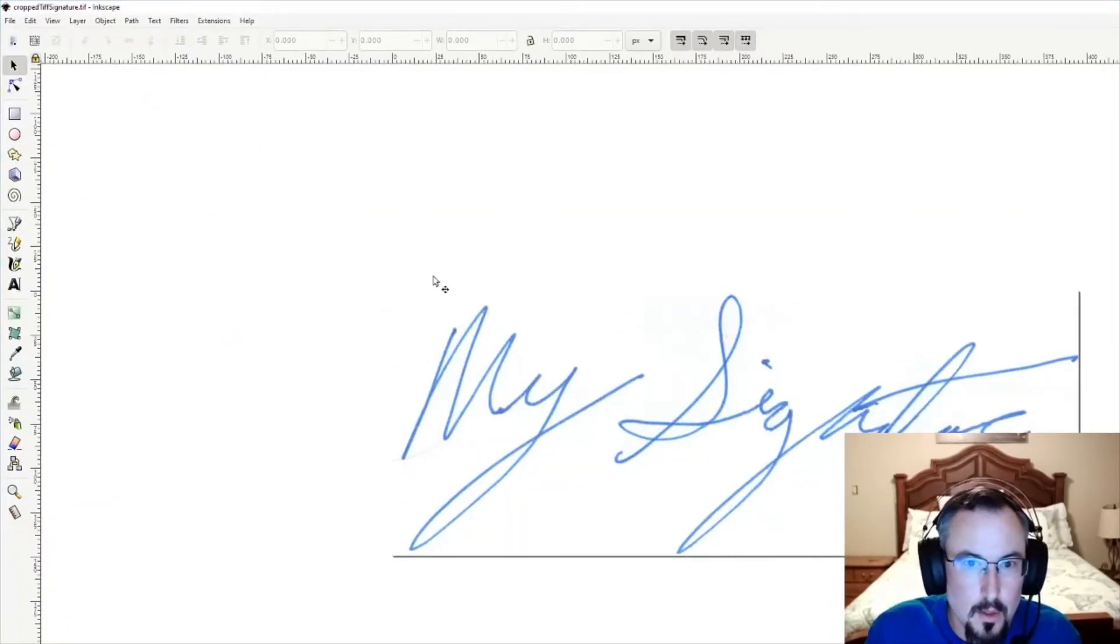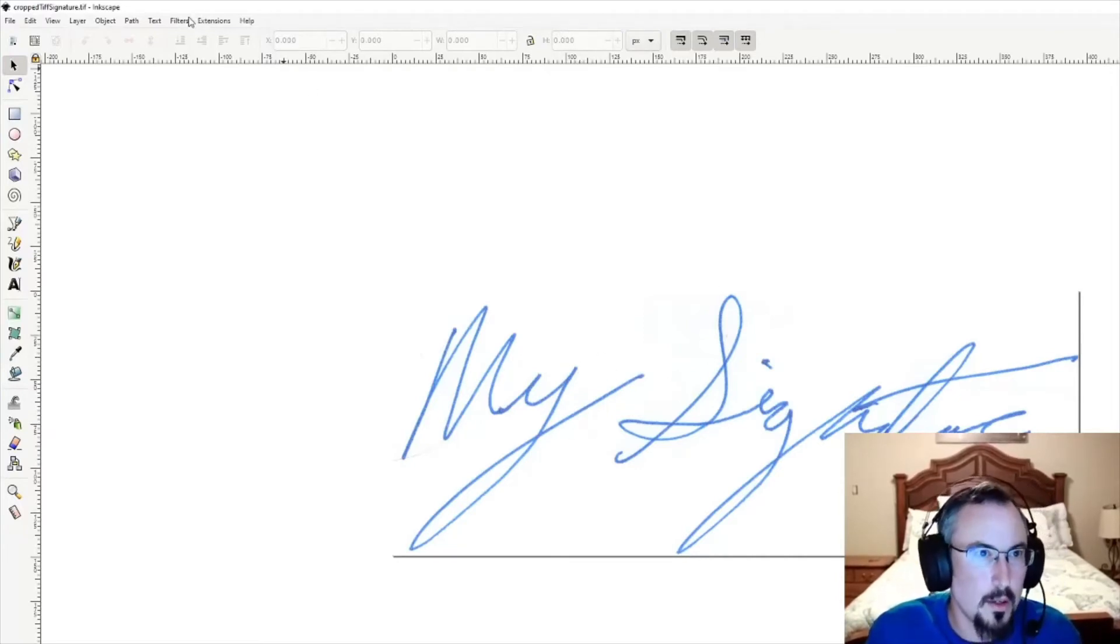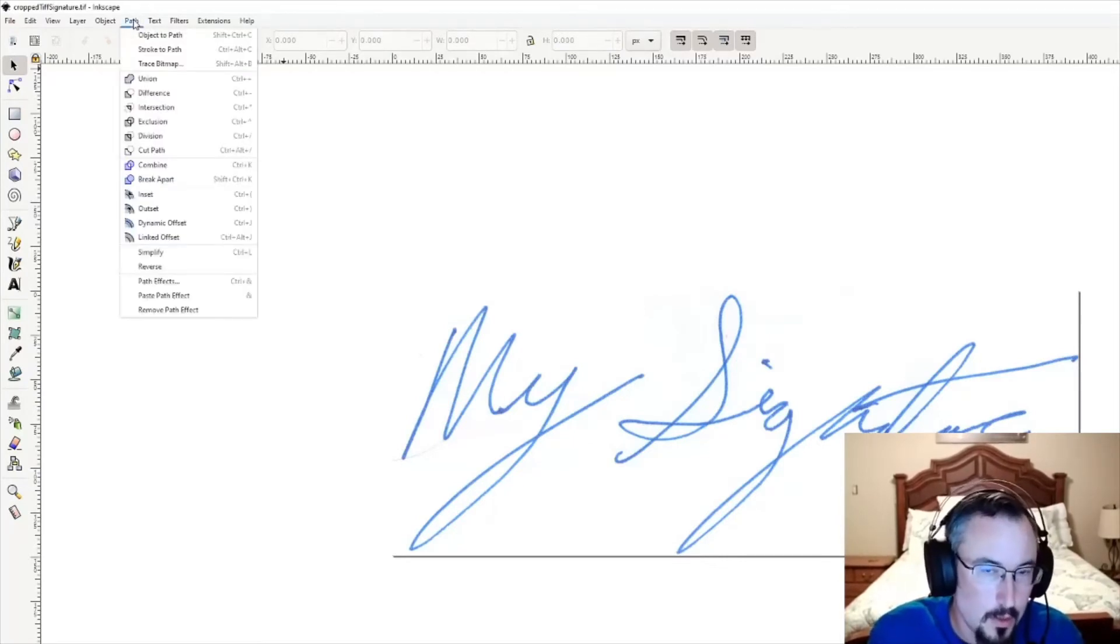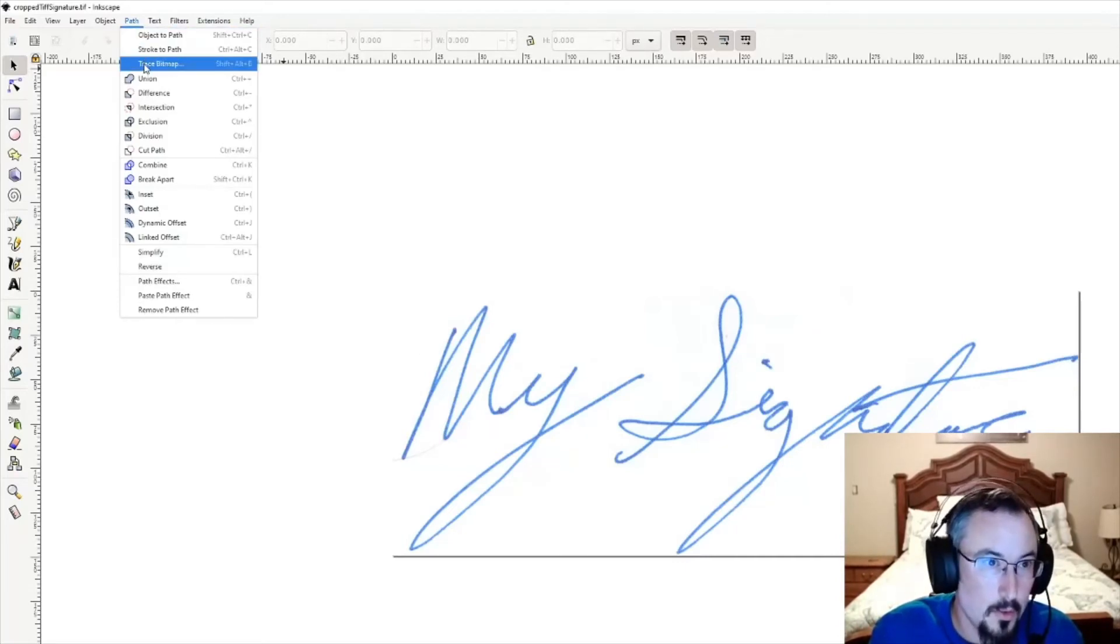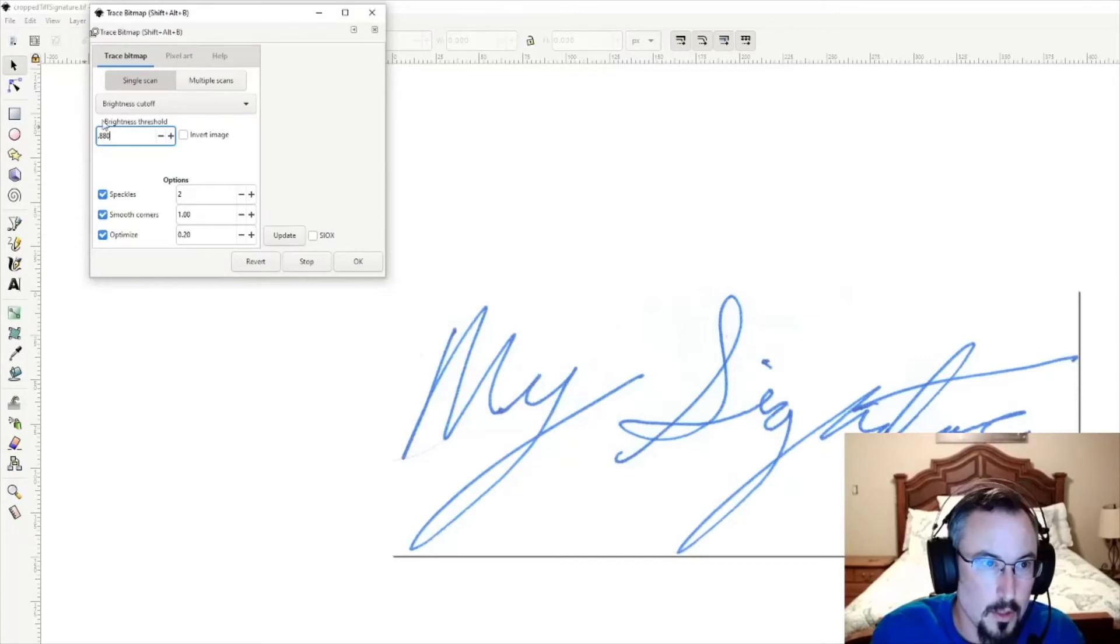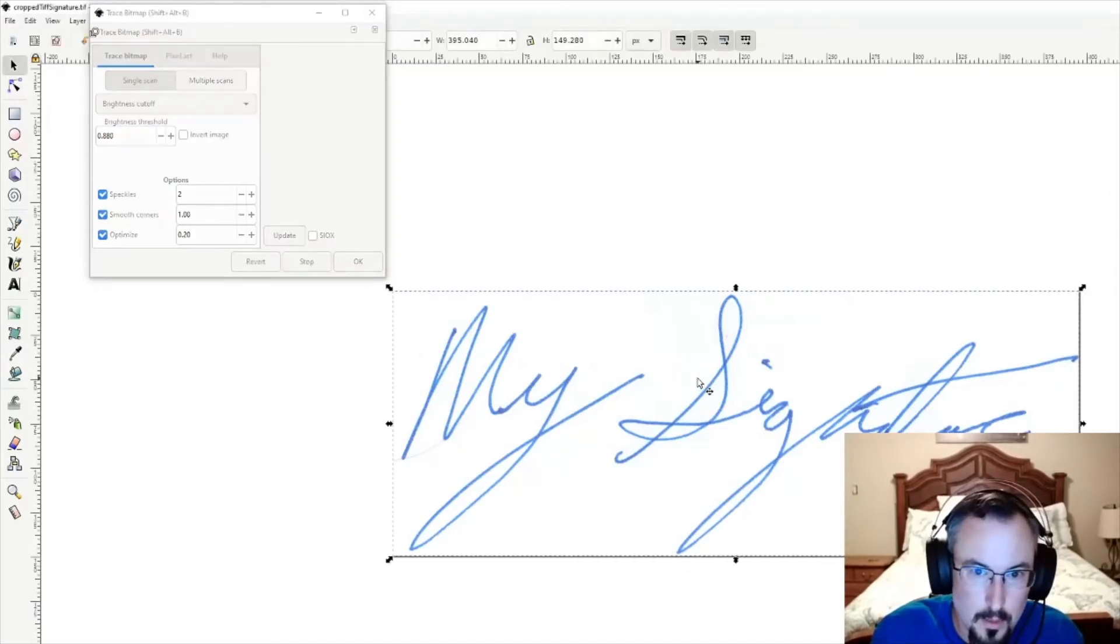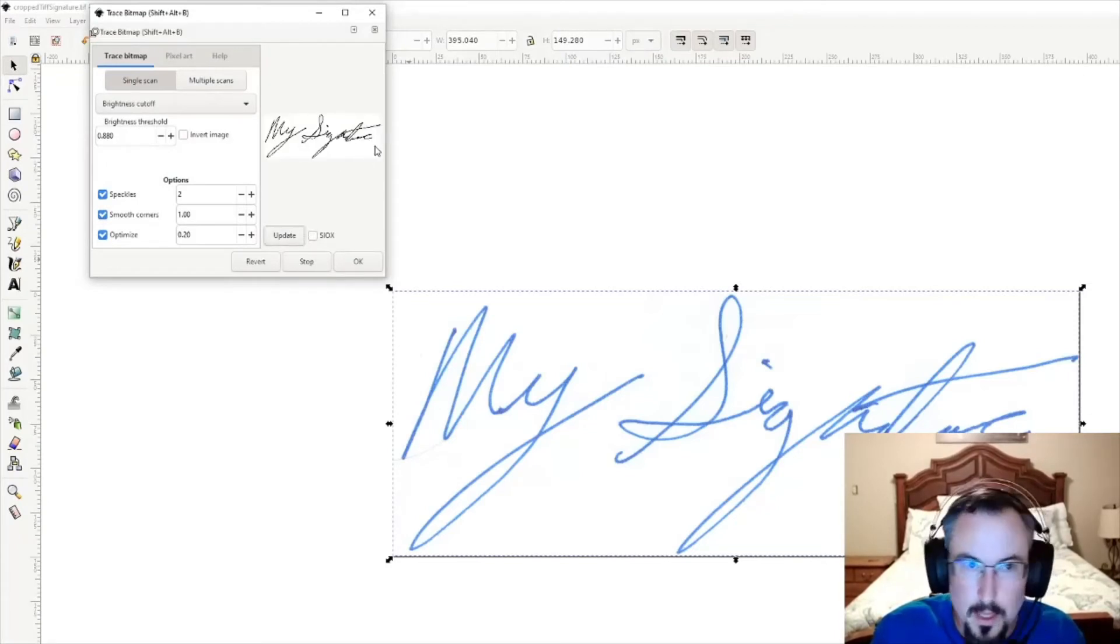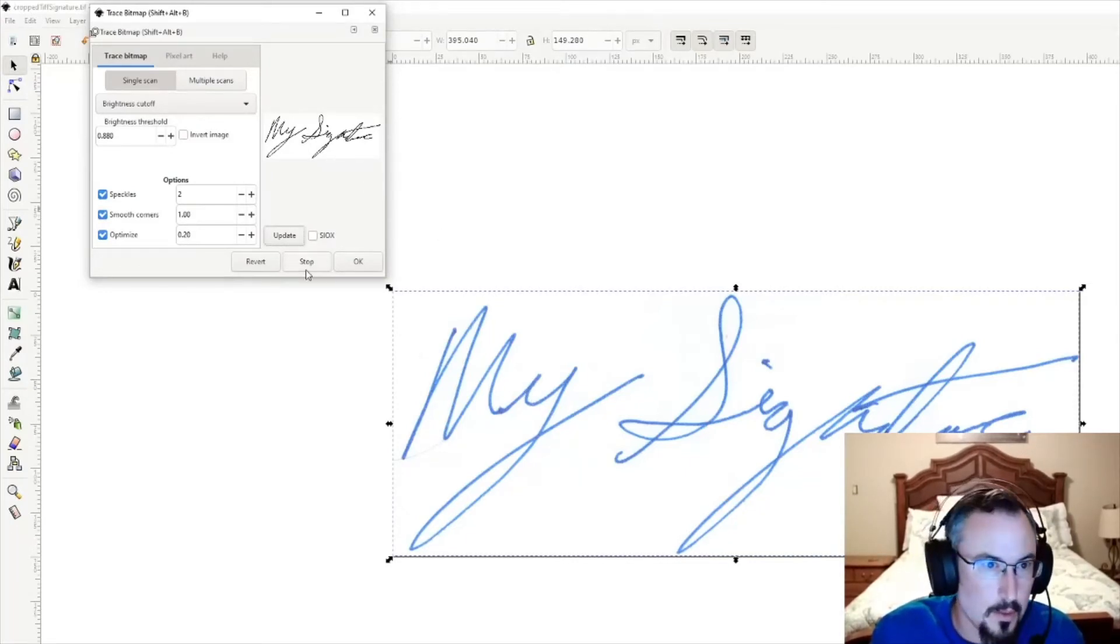The first thing you're going to want to do—whether you sign with blue ink or not—is go to Path, Trace Bitmap. You're going to change this to 0.880, or just 0.88. It's probably not going to do anything because I didn't click on it, so click on it first. You see that box around it. Then you can hit Update to see a preview here. It's making it black and white but also getting information about it. Let's go ahead and accept that.